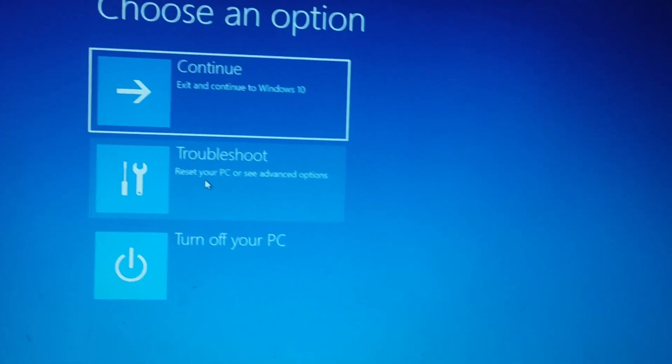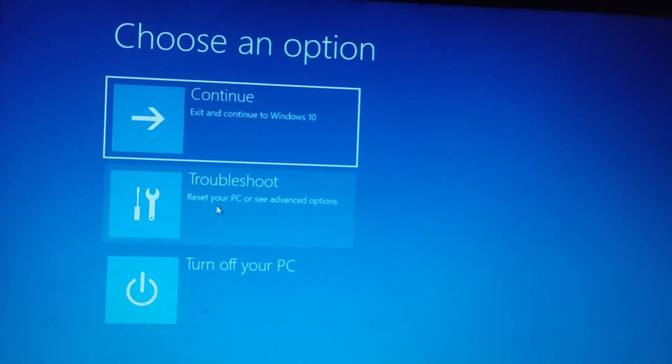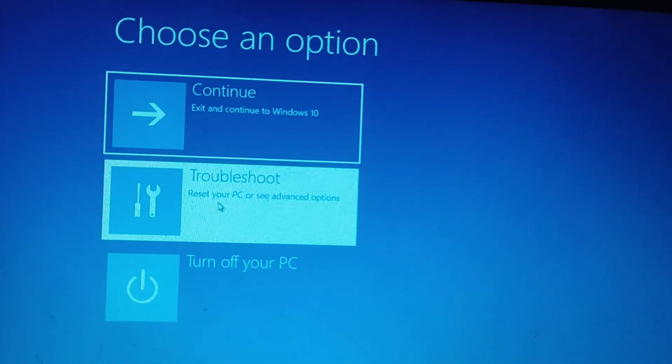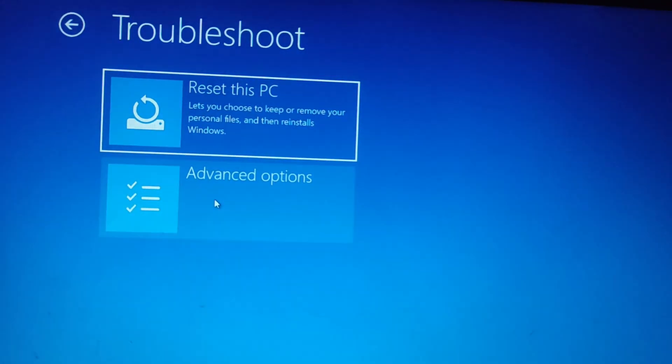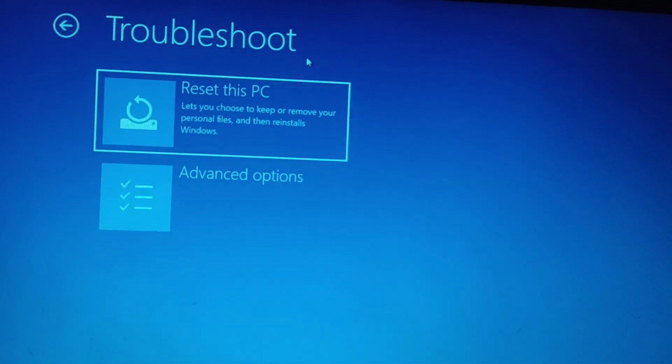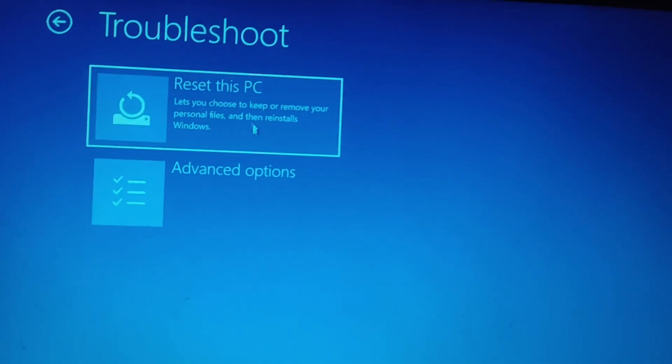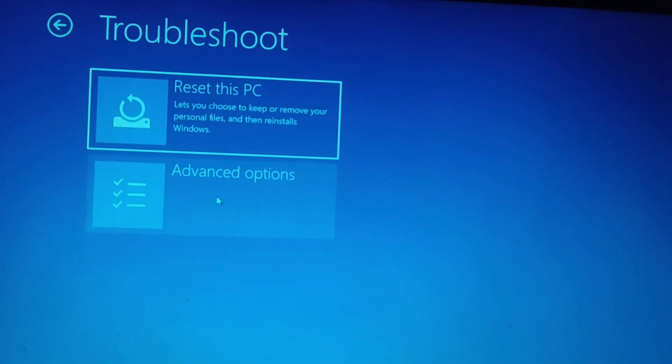On the Choose an Options screen, click Troubleshoot. On the Troubleshoot screen, click Advanced Options.